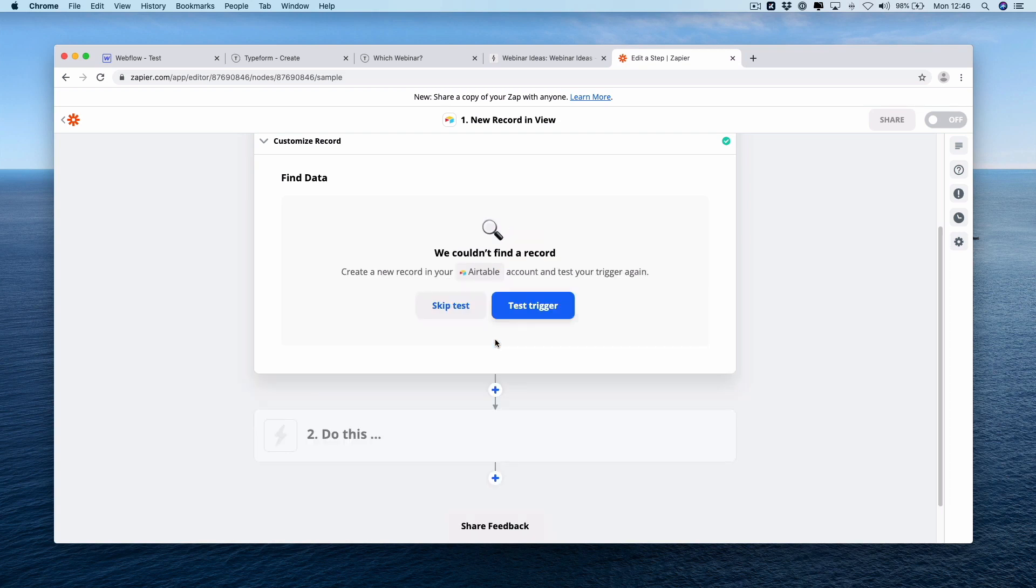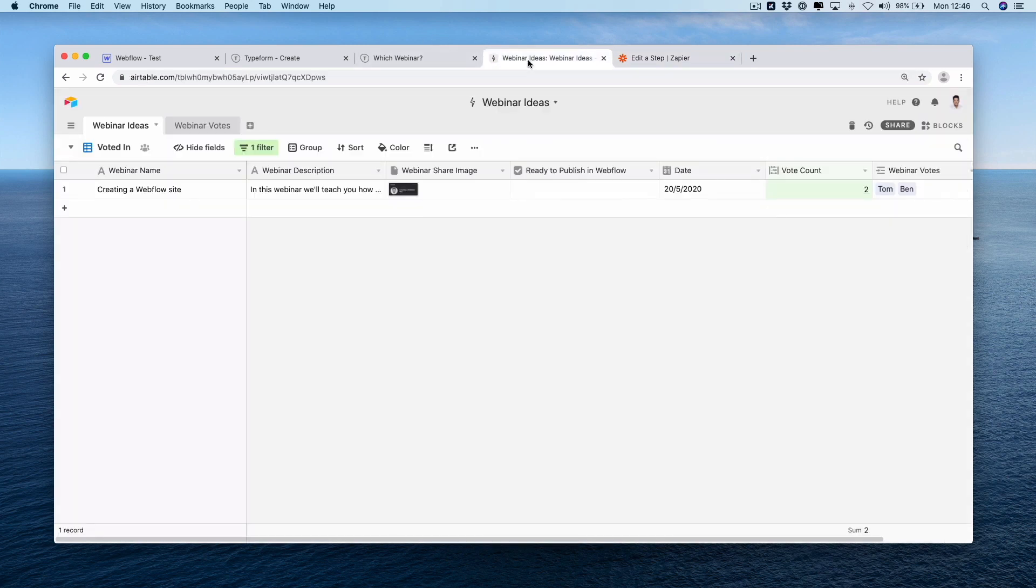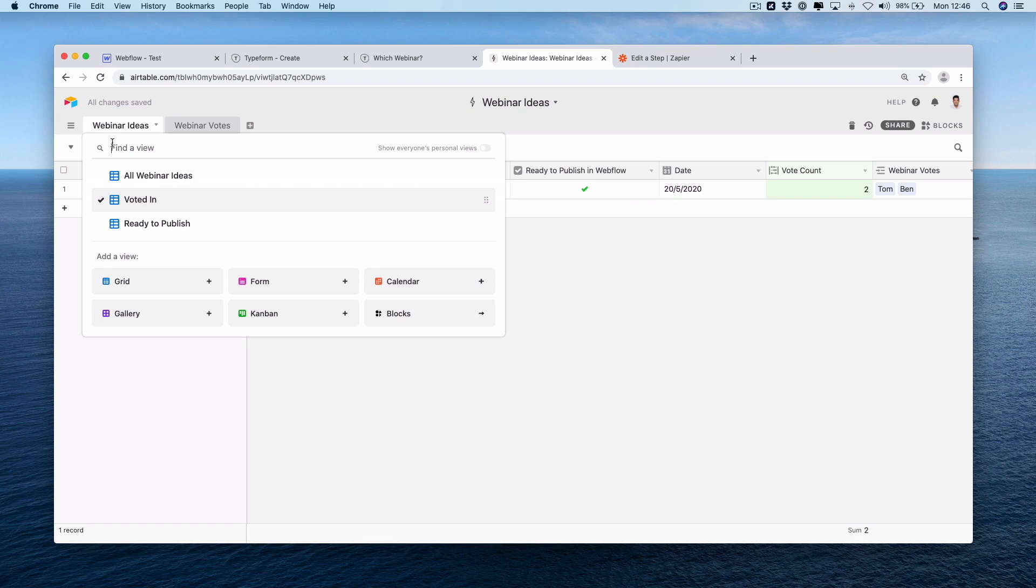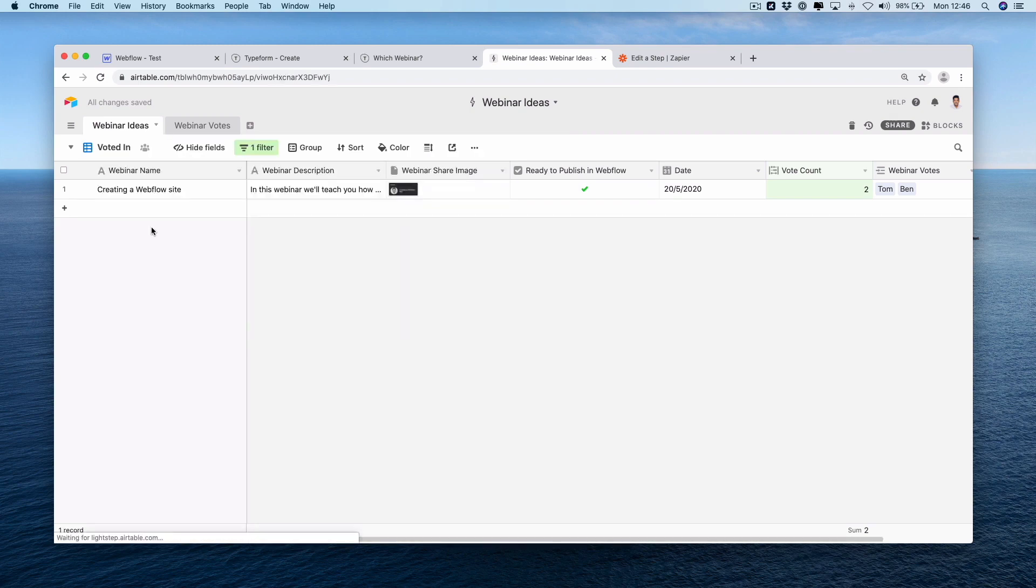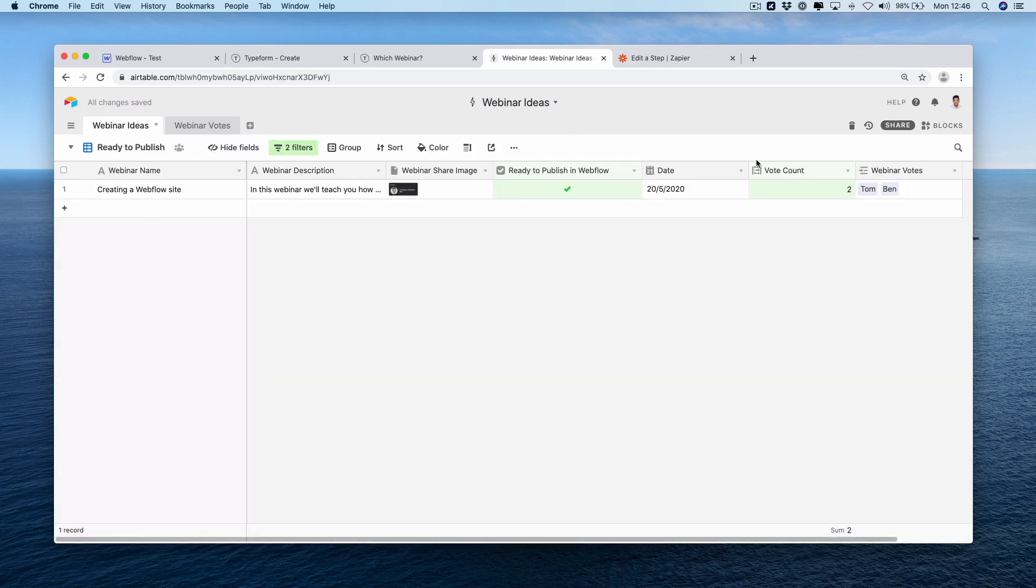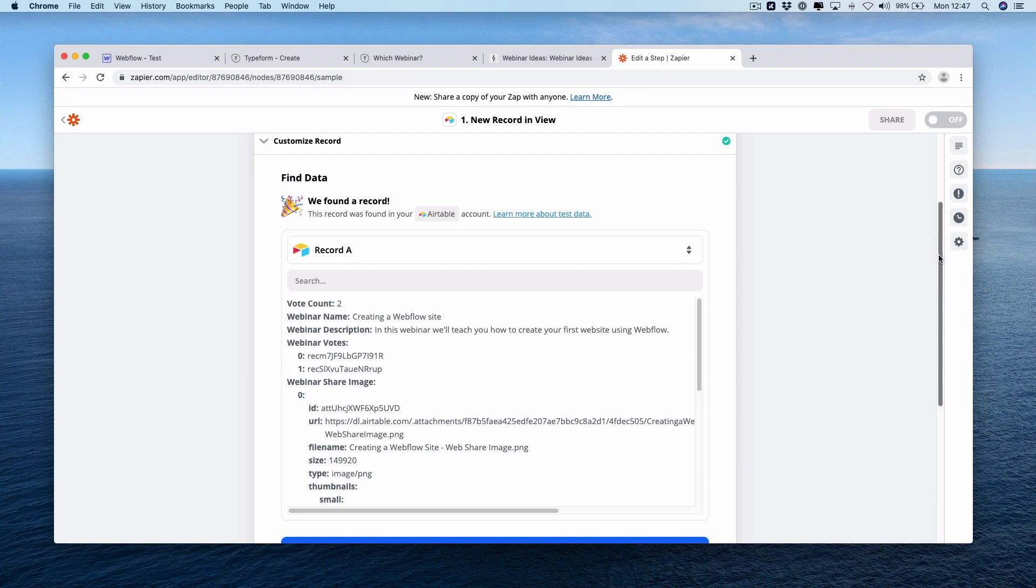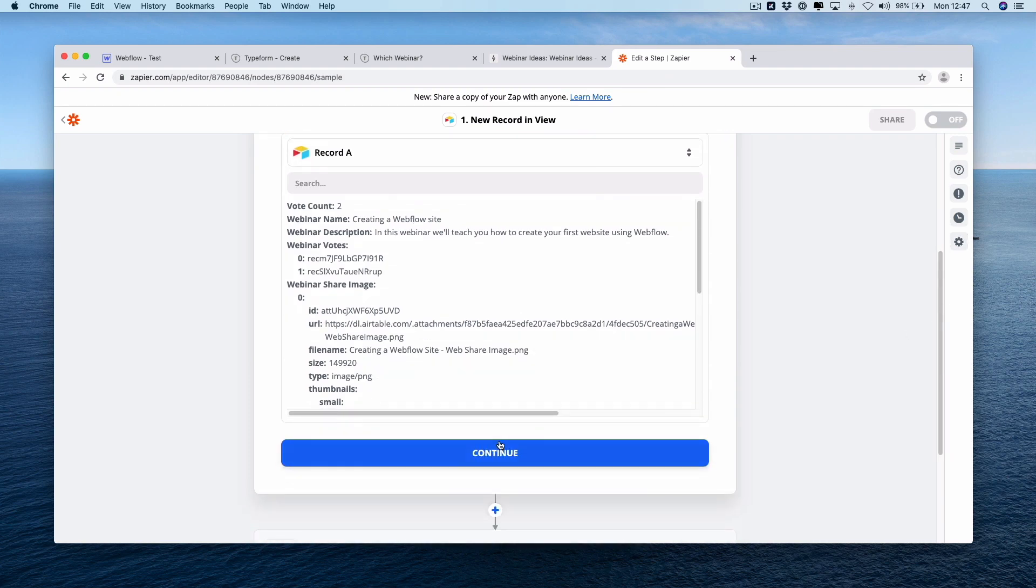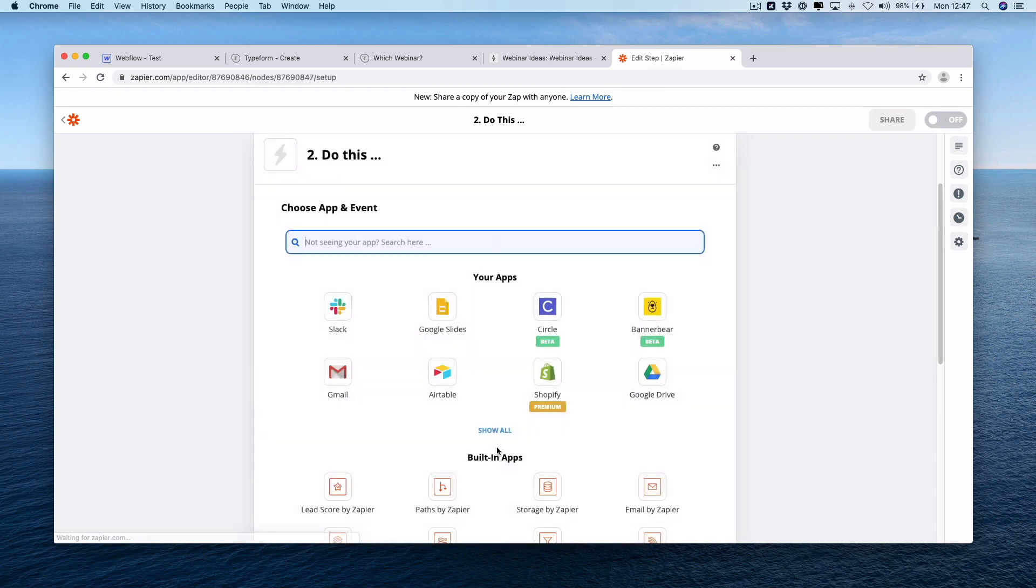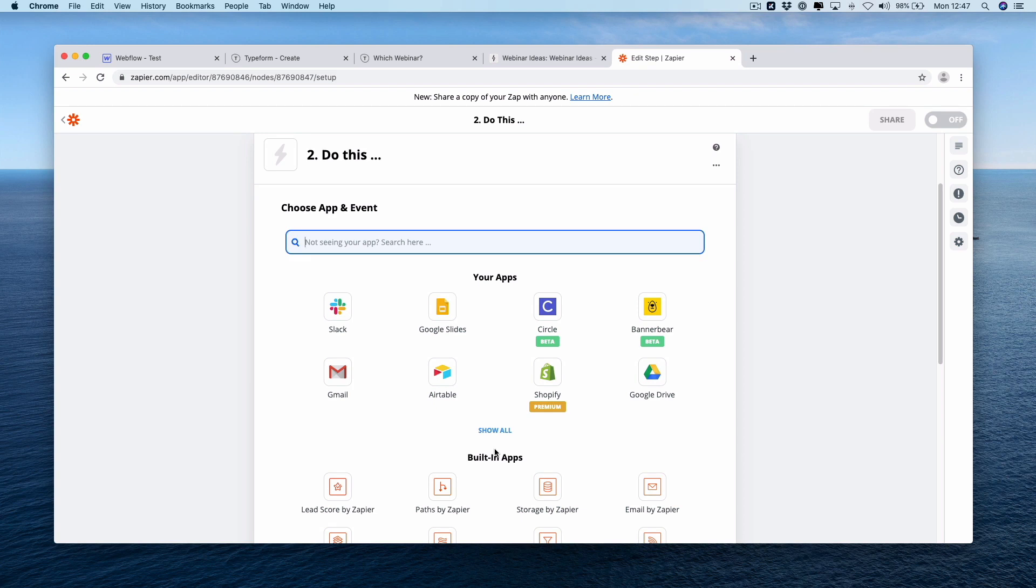But before that, if we test our trigger, you'll notice there's no record to be found. So you've got no data to use. Just hop back into Airtable and then check this box, ready to publish in Webflow. We should move it into our ready to publish view. Brilliant. And now we can use it in our Zap. Great. Press continue now. And for our next step, we're going to connect Webflow. Our action event is going to be create live item. Press continue. Connect your Webflow account. Choose your site. Choose your collection.